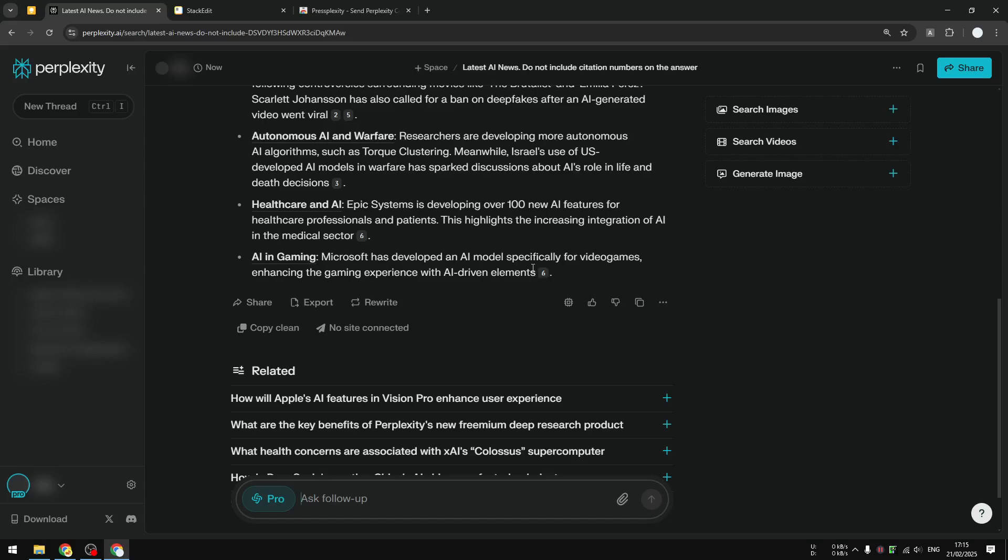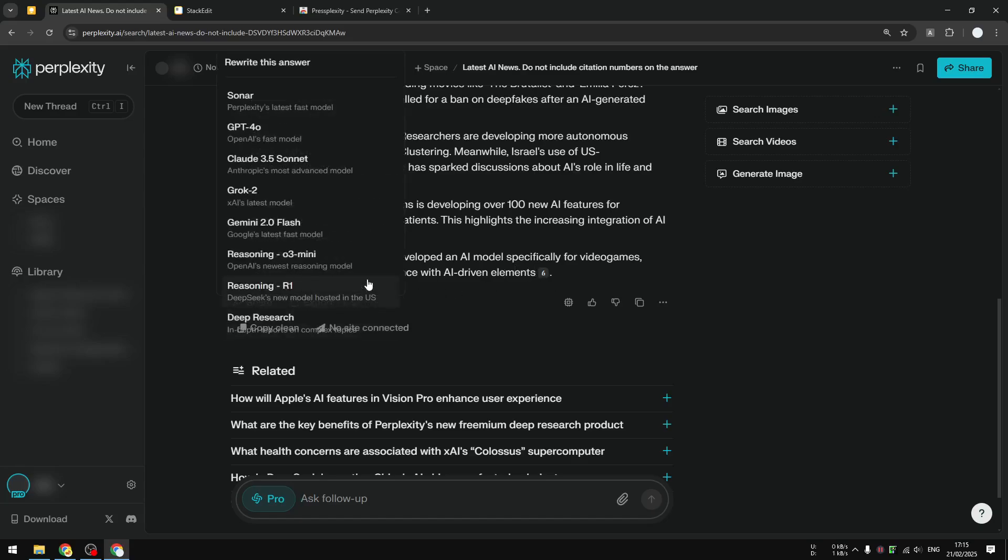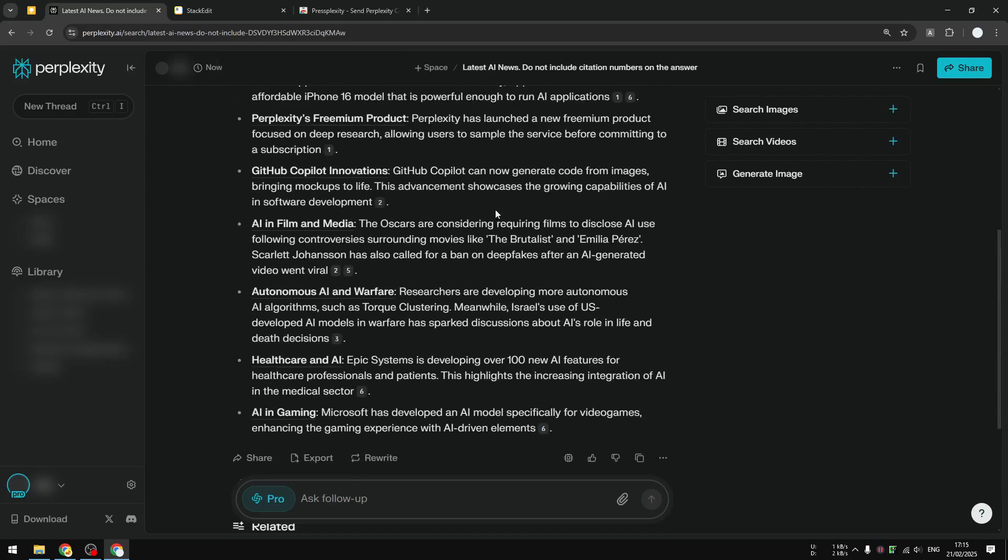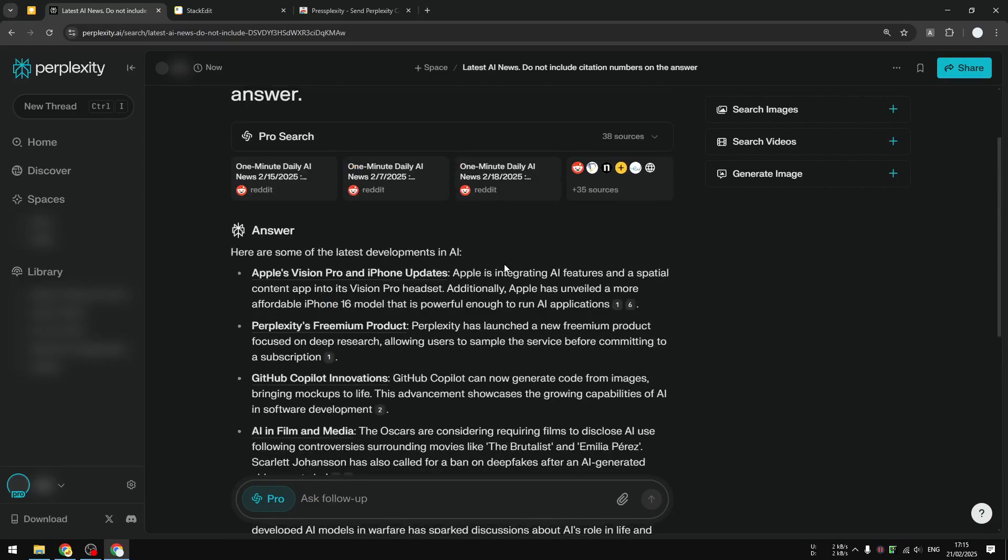This method in particular, admittedly, is not very consistent. Sometimes I get it right, sometimes I don't. And that's why perhaps the first method and the second method are probably the best to get the content from Perplexity without the citation numbers.